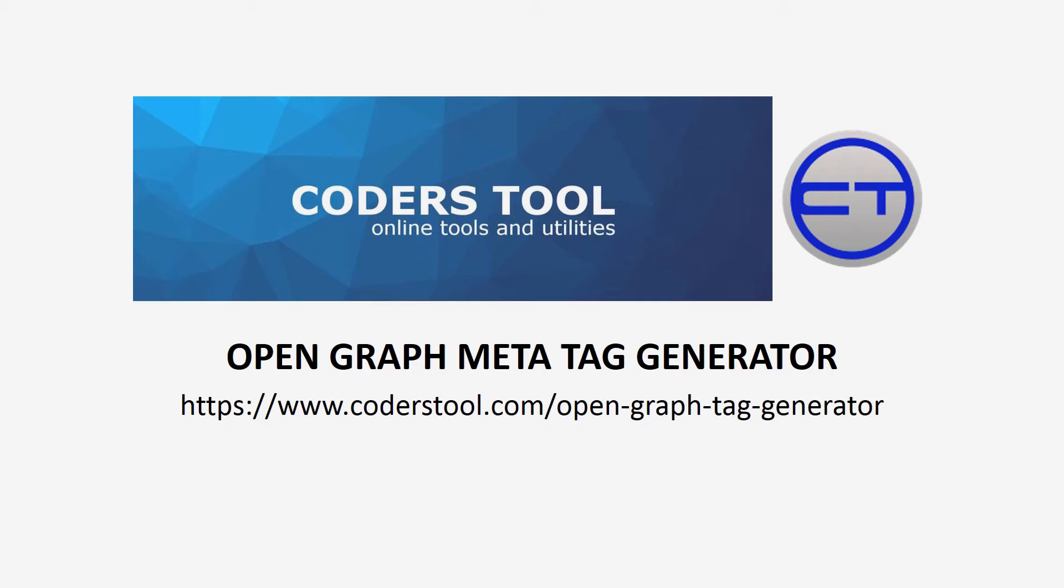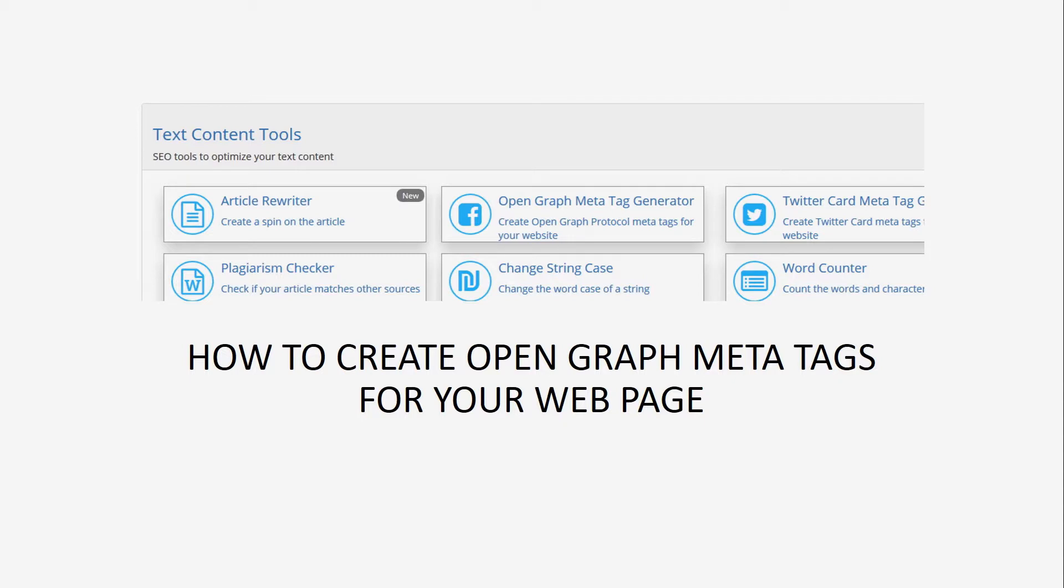In this session we will take a look at Open Graph Meta Tag Generator to promote your content on social media.